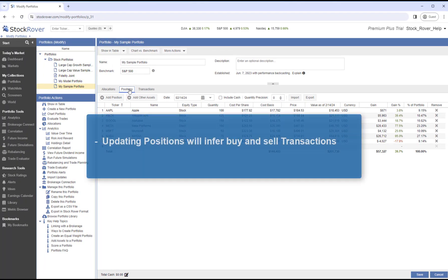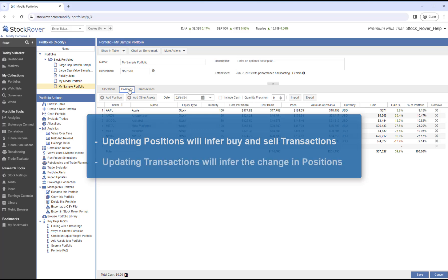Remember, when you update Positions, Stock Rover will infer the buy and sell transactions, and when you update transactions, Stock Rover will infer the change in Positions.